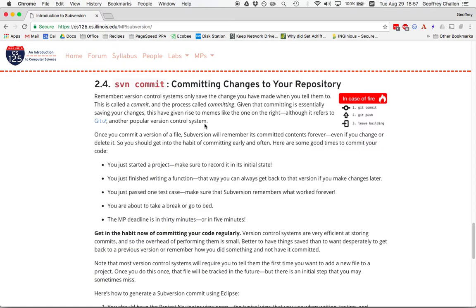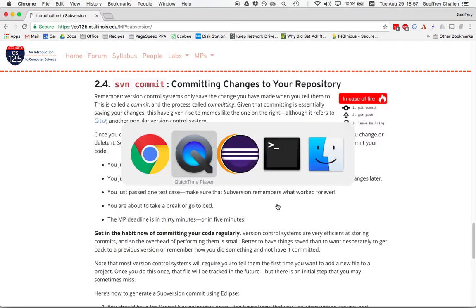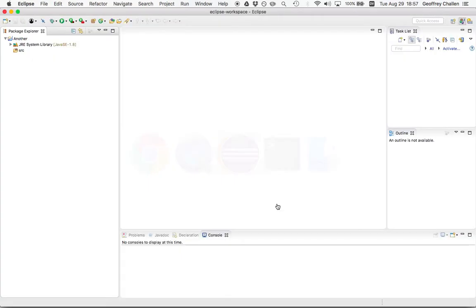I was just looking at the course website. I started working on it a few days ago and I've already generated maybe 50 or 60 commits. So just commit on a regular basis, certainly when the deadline is approaching. Let's walk through the process of generating the commit using Eclipse.